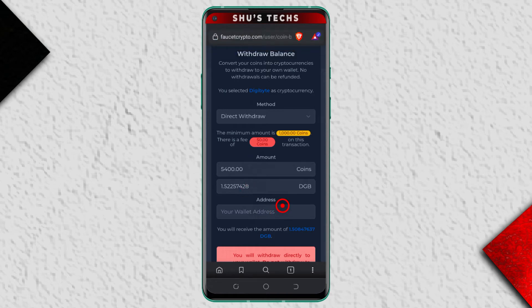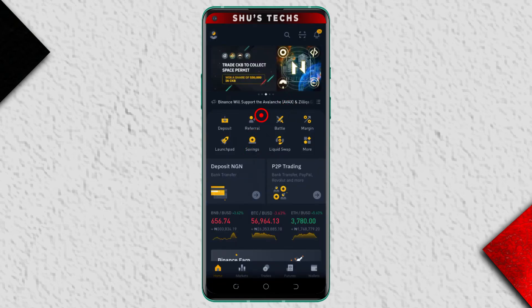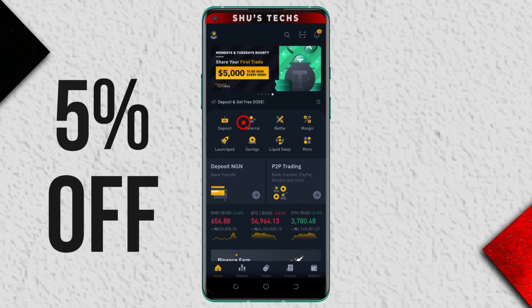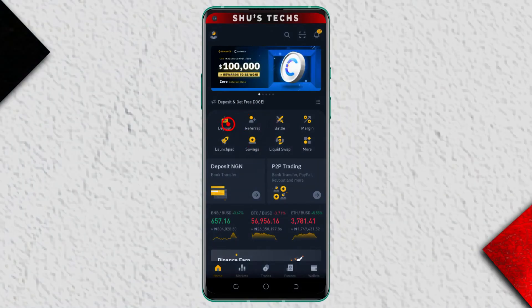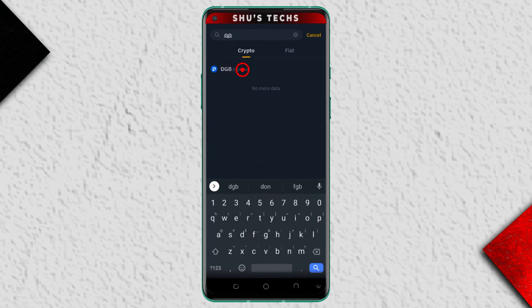So you have to go with the maximum value they have set for you. For the wallet address, you need another wallet that can hold the coin you want to withdraw. For this example I'm going to use Binance — if you don't have a Binance account, there's a referral link in the description. When you get to Binance, tap 'Deposit' and search for DGB since I'm using DigiByte. If you're using Dogecoin, search for DOGE or any other coin you're interested in.